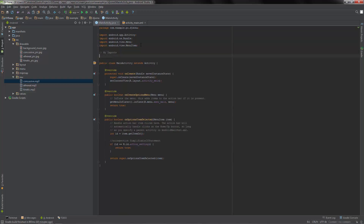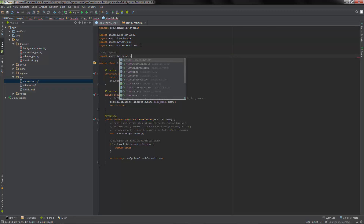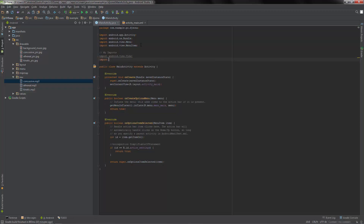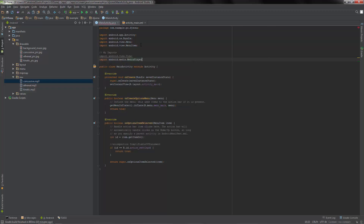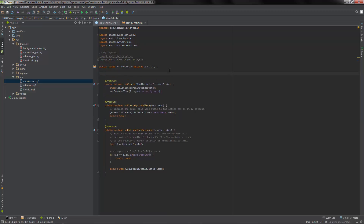Let's handle our imports - import the View, and then the next one is MediaPlayer. It's pretty nice that it puts it all in there for me. Now we have three different songs so we're going to create three different objects: private MediaPlayer - we'll say player one, player two, player three. That should do it for the media players.